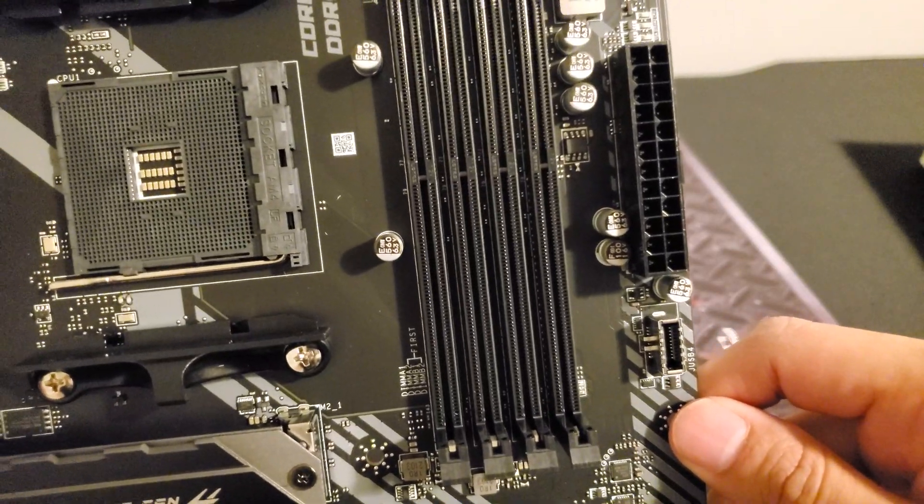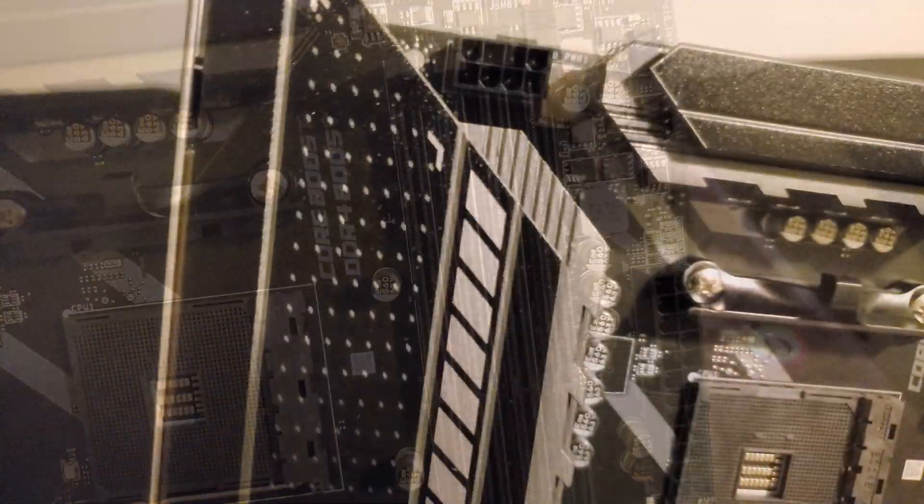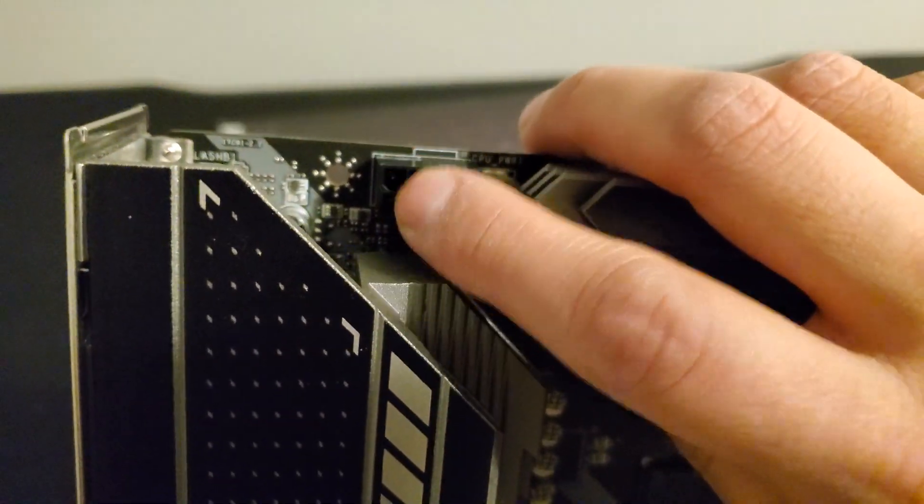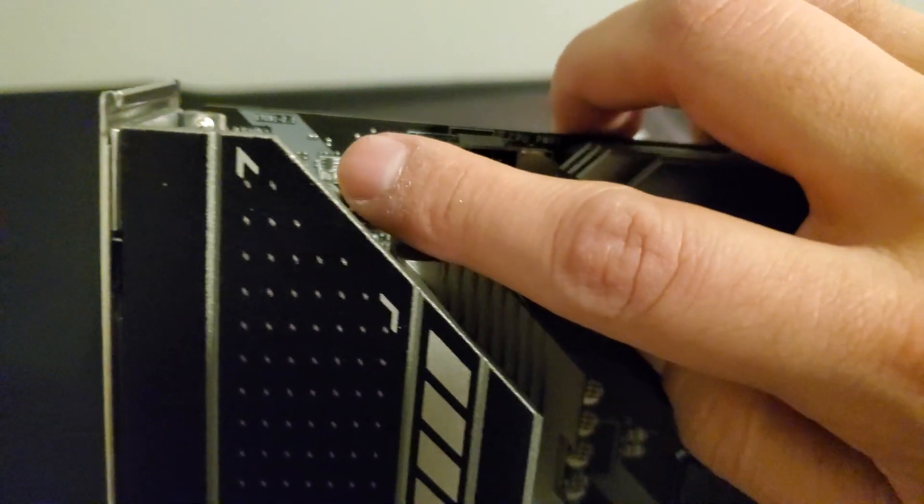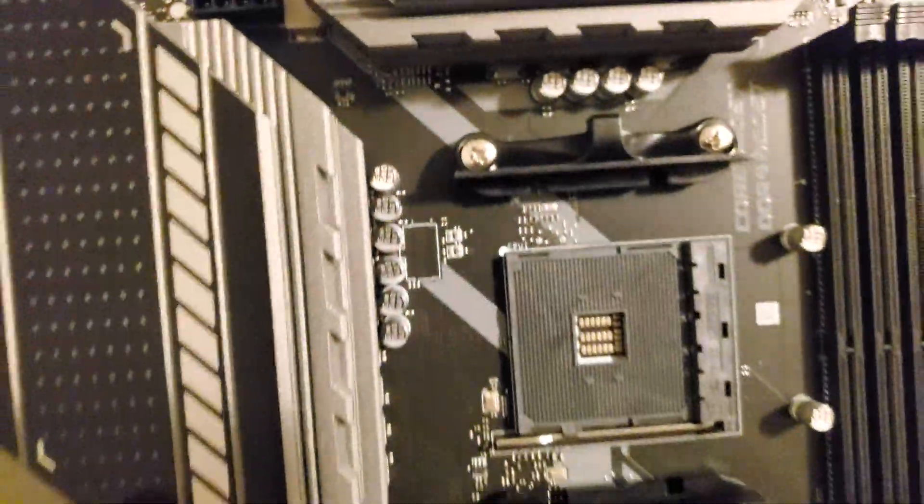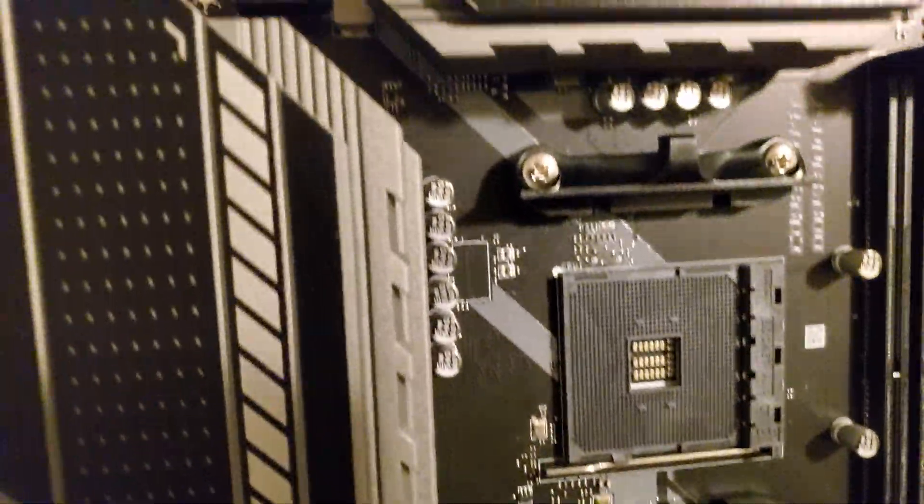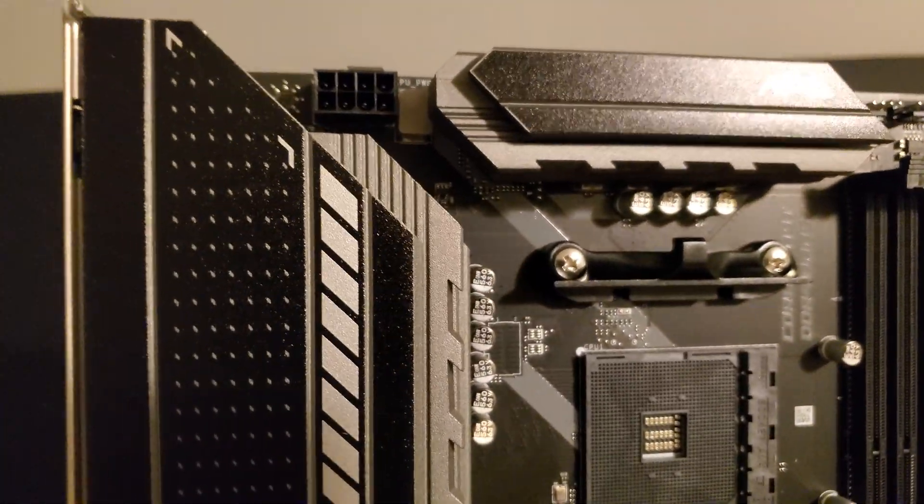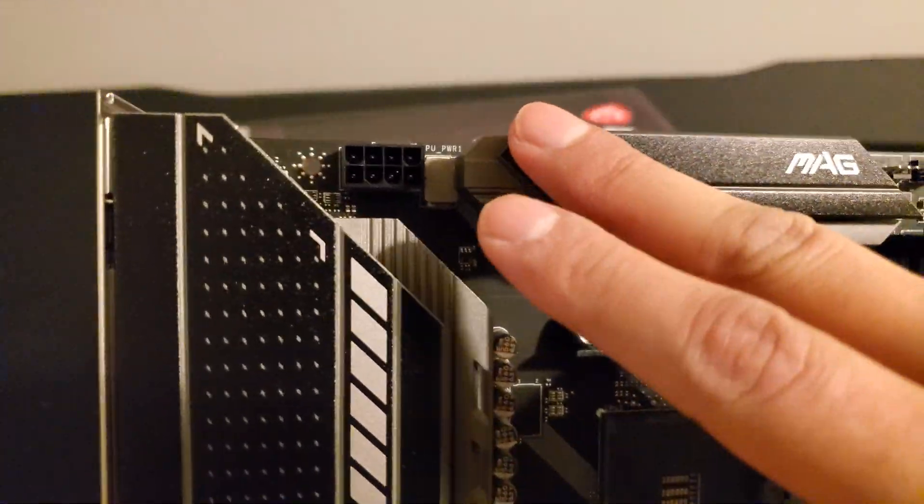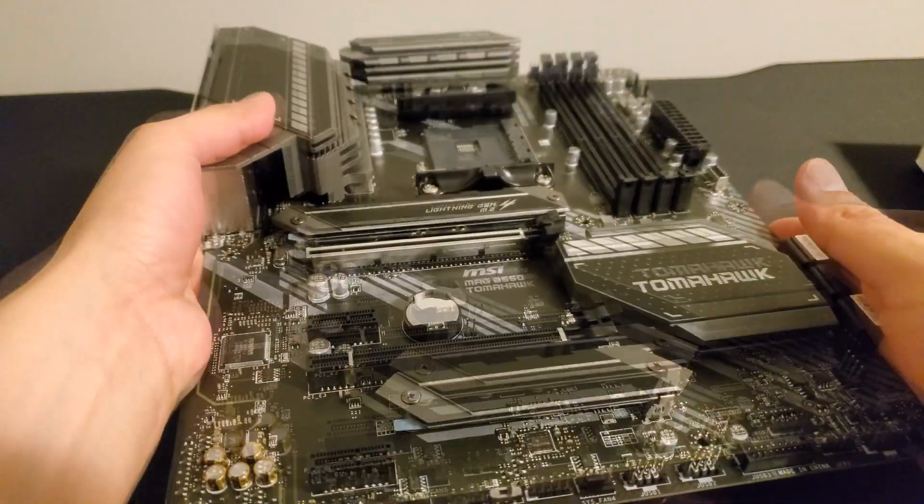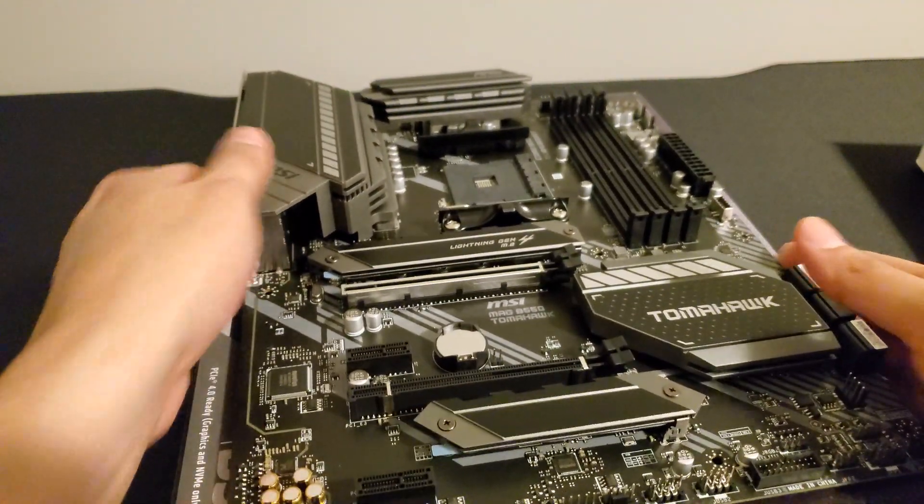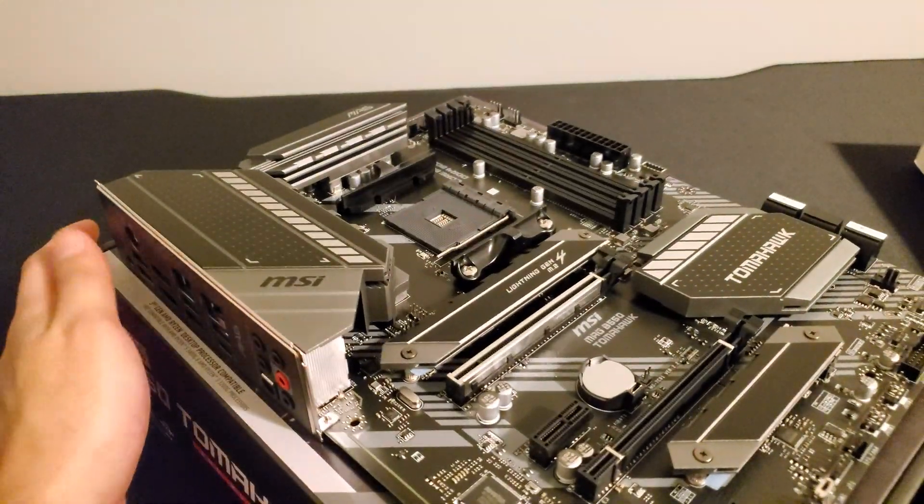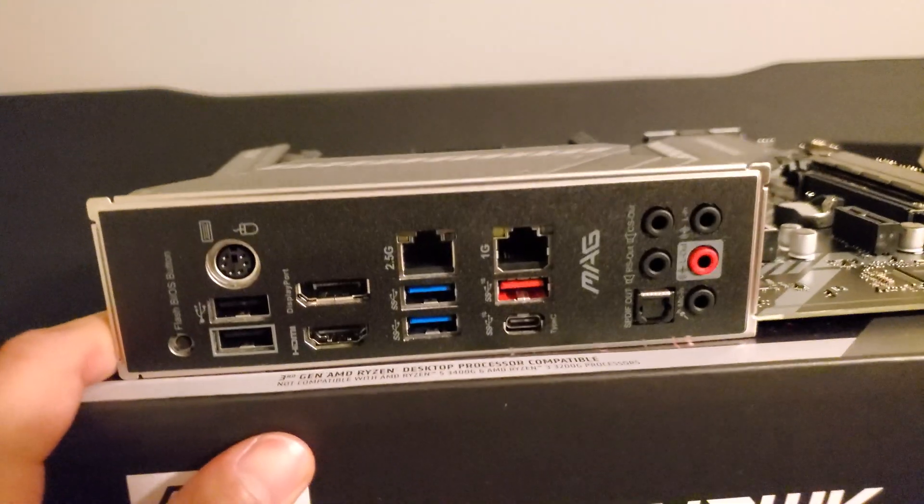Up here further, obviously you do see the connection for CPU power. Usually there is an additional one here, but not in this particular board. So it's something to bear in mind if you are planning to overclock. Just running stuff at stock speed or slight overclock as well, this actually should be more than enough.